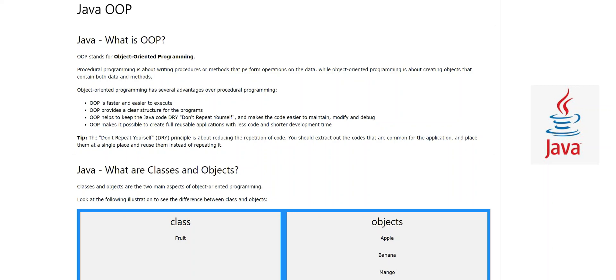Assalamu alaikum, hi guys, this is Sajid back with another video. In our series of Java tutorials we have covered many topics, and today I'm very happy because we are starting object-oriented programming in Java. I love this part, so let's start this exciting journey.